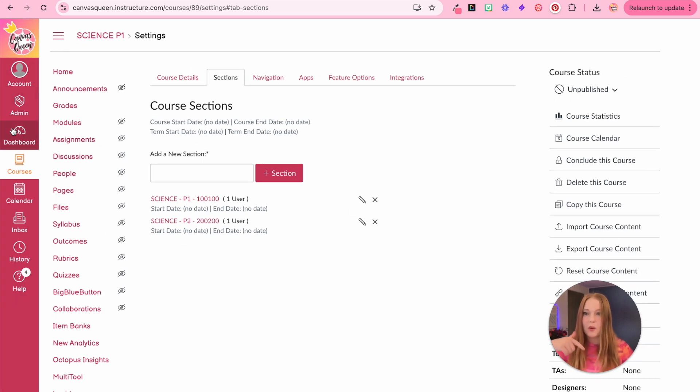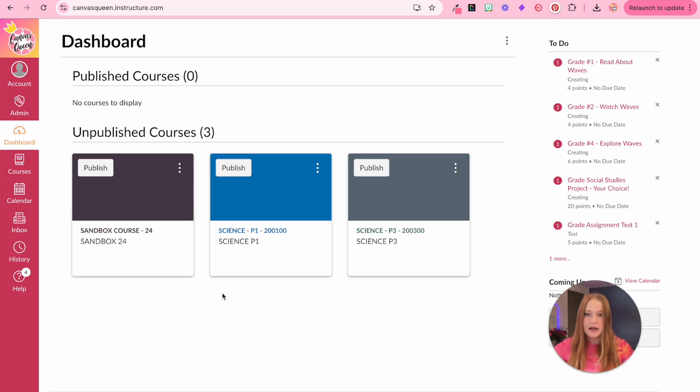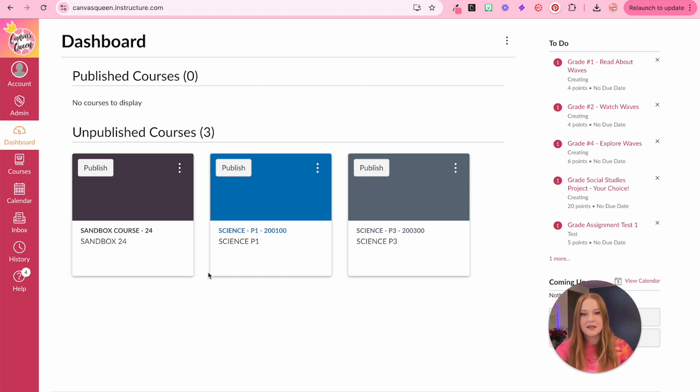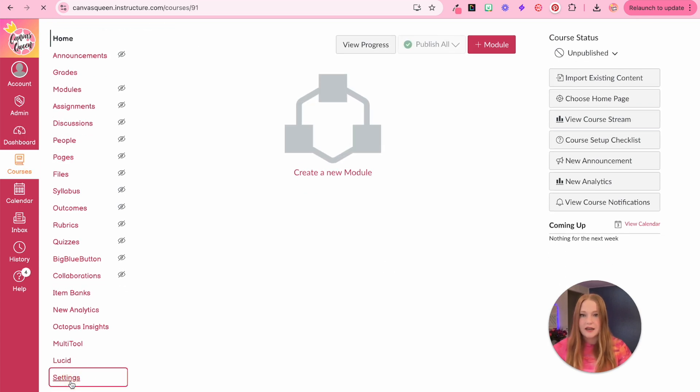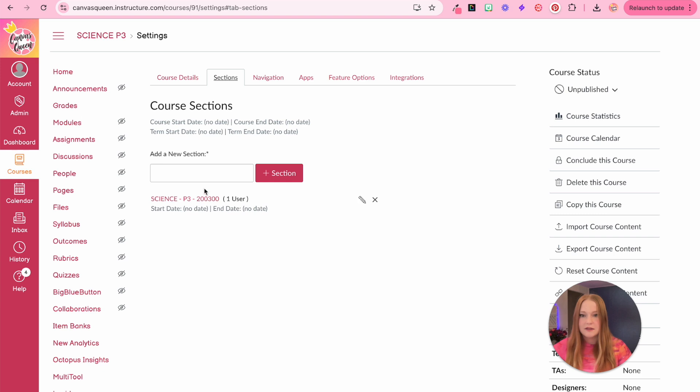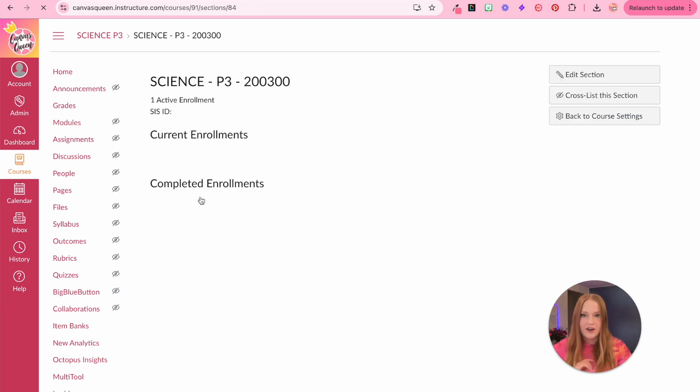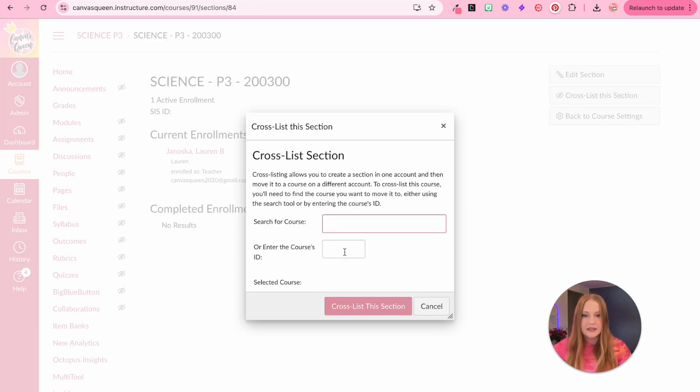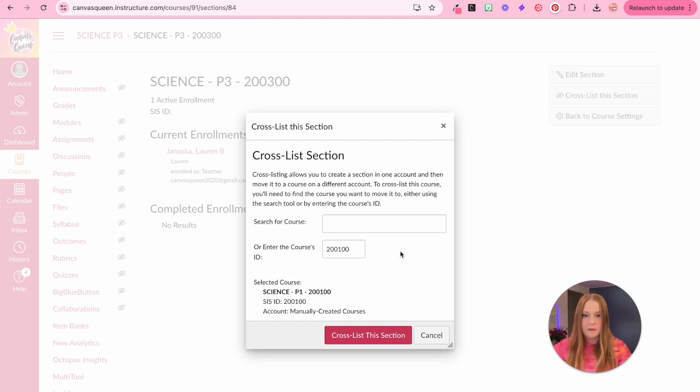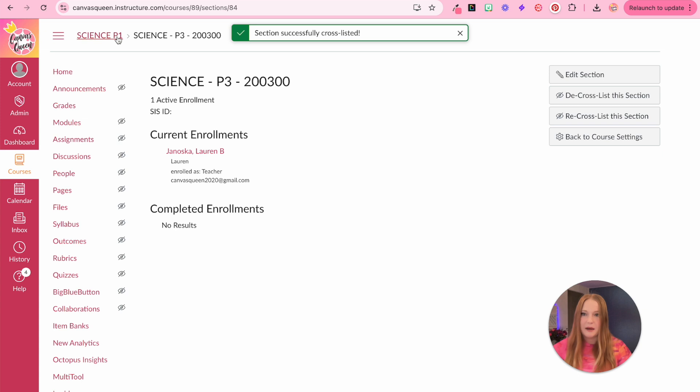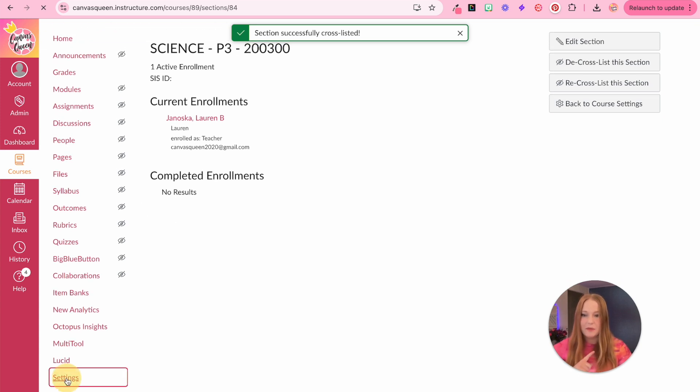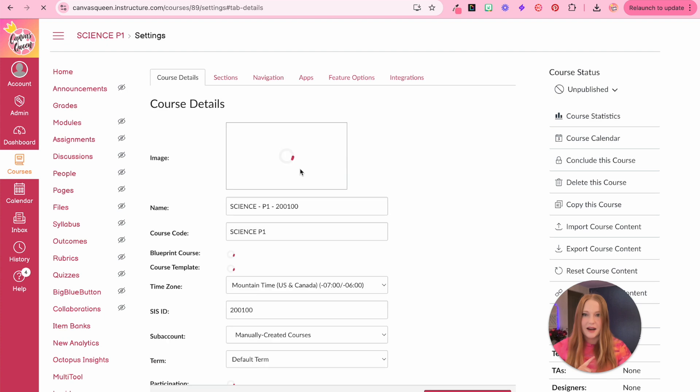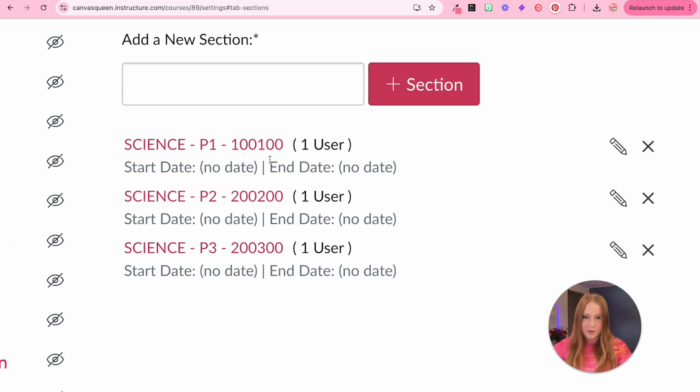Let's do it one more time. So I'm going to go to my dashboard here. And you'll see that that course already combined with my period one, because period two is no longer on my dashboard. So now we'll go into period three, and we'll go back to settings, go up to sections, click on the section, cross list this section, paste in my code, I want period one, this is great, select cross list, and you'll notice that P three turned into P one.